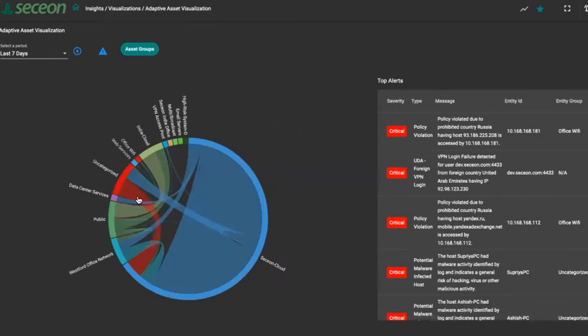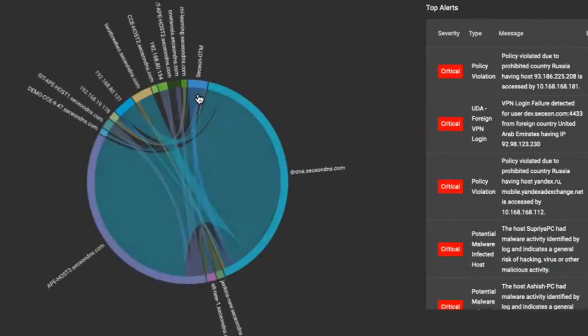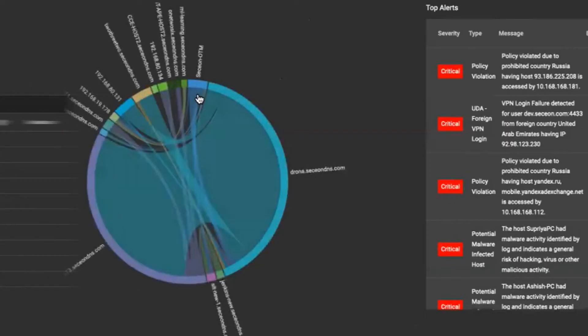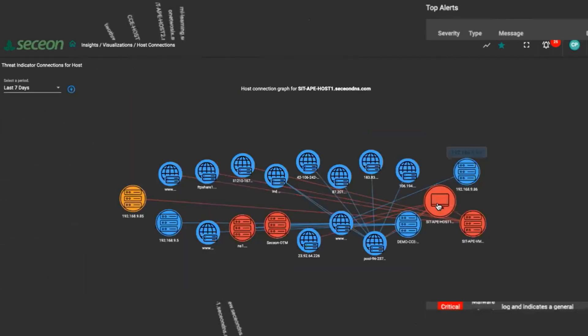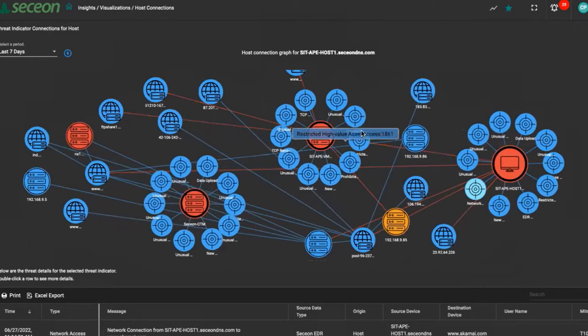Under the insights menu, there is an adaptive asset visualization where you can view the data flow that is going back and forth between the asset groups and you can zoom in on the details inside these flows. Under the same insights menu, the host connections is where you'll examine the host and what is connected to the host.